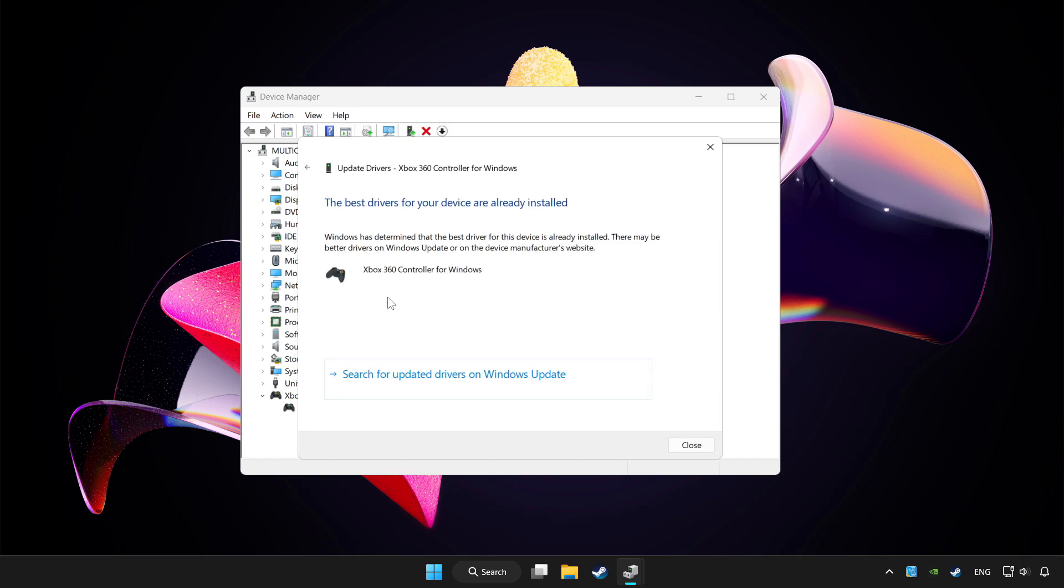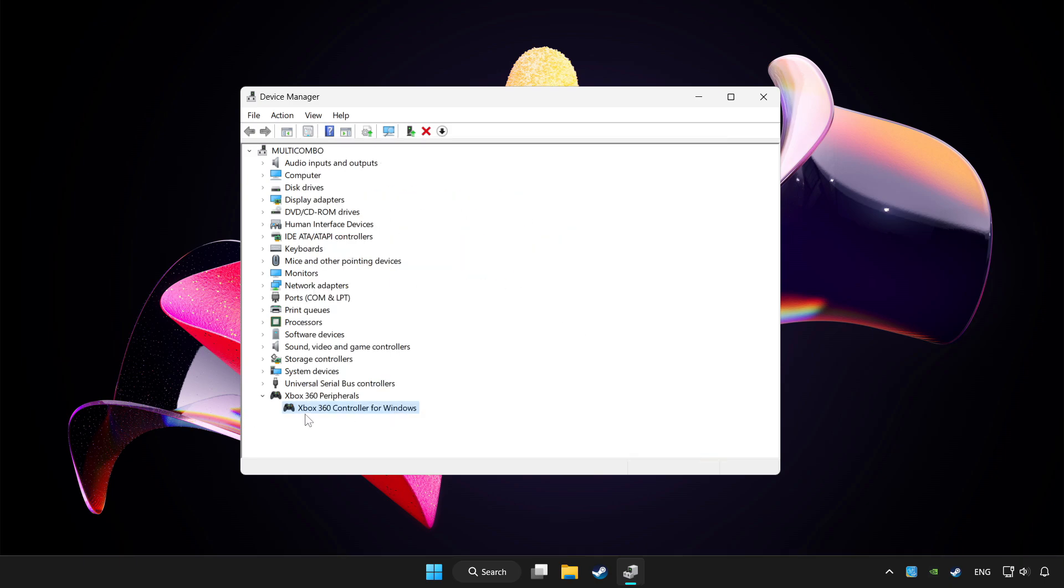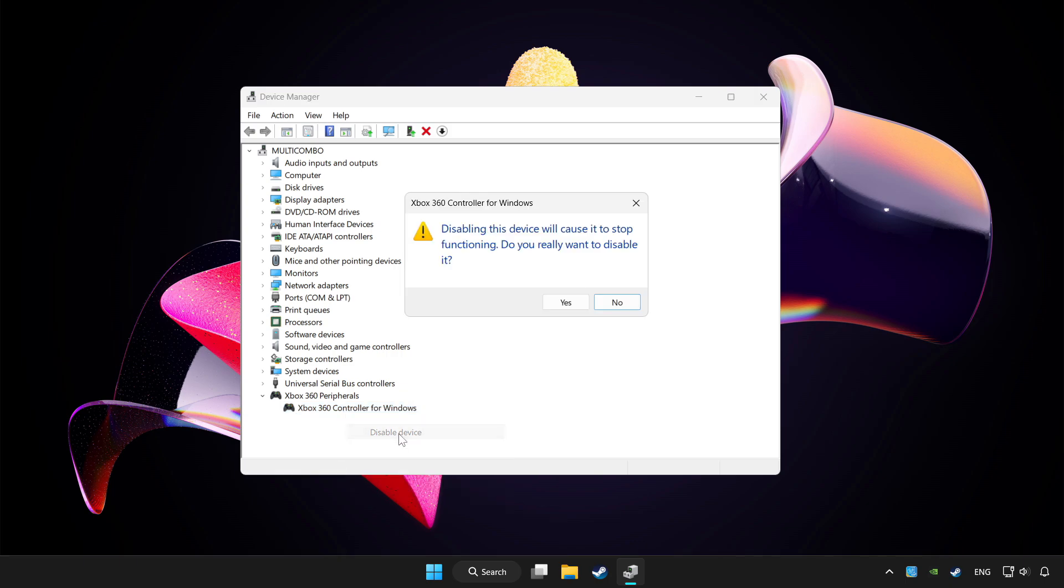Wait for it to complete. After it's done, click close. Then right click your controller and disable device. Click yes.